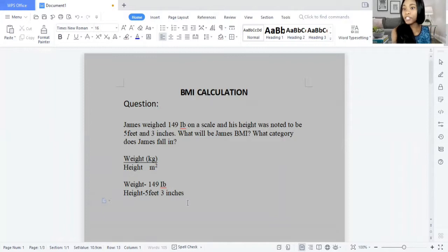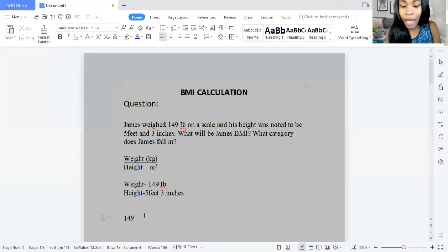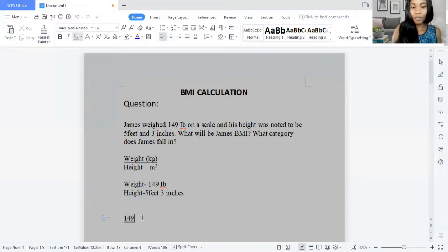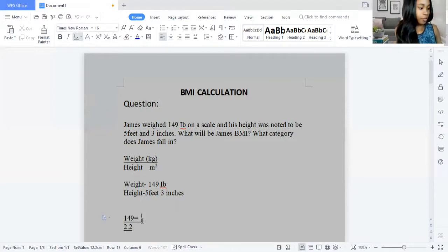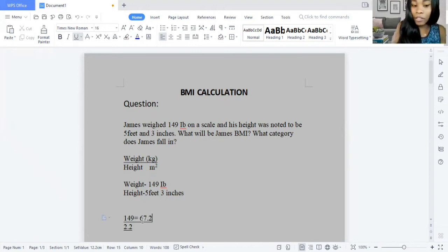So we want to convert pounds into kilograms. We know that 1 kg equals 2.2 pounds. So we convert: 149 divided by 2.2. Using my calculator, I got 67.727 — I'll just use the first few digits — 67.727 kg.